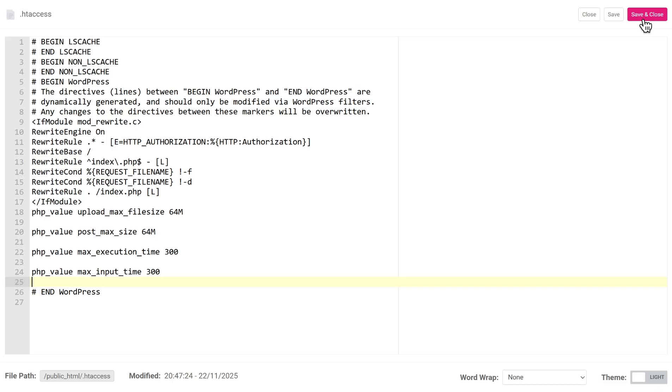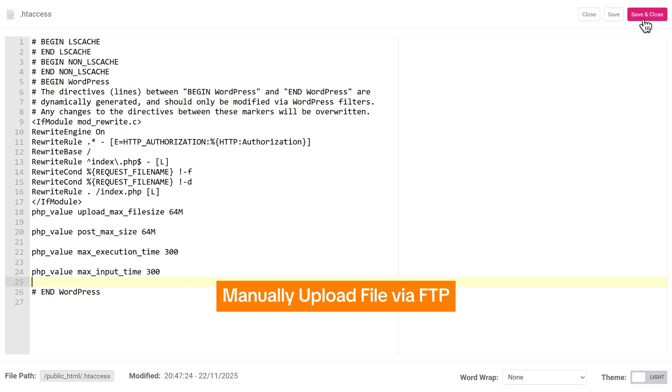But if you've tried all these methods and the error still appears, manually upload files via FTP.